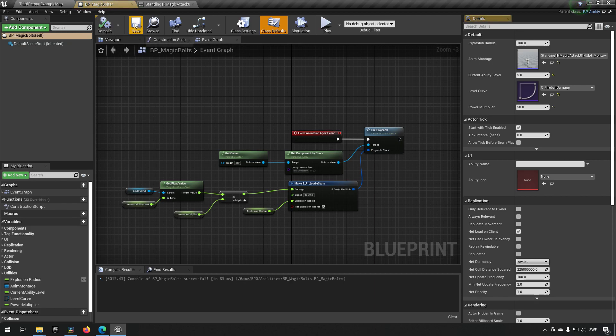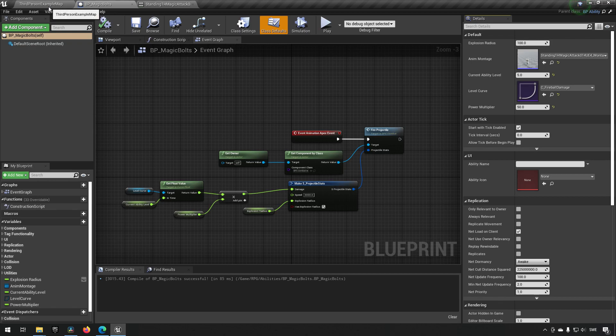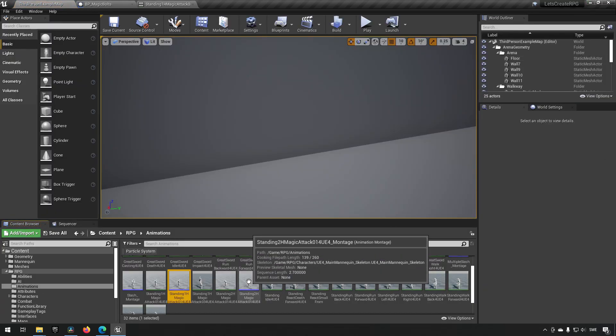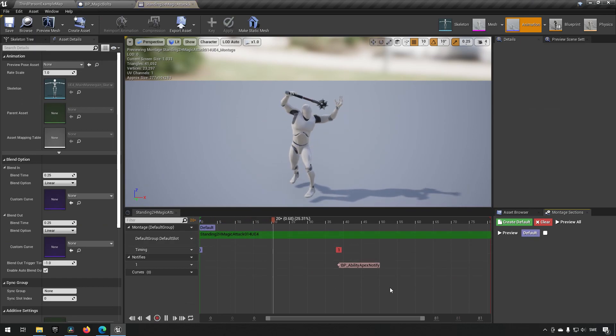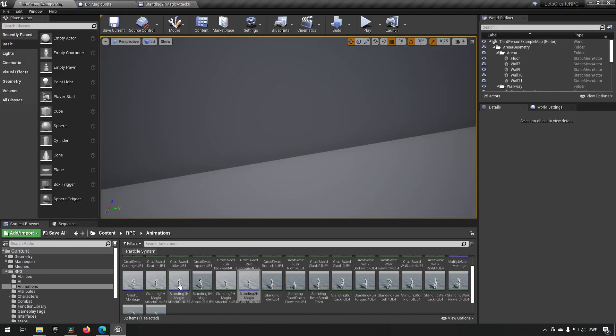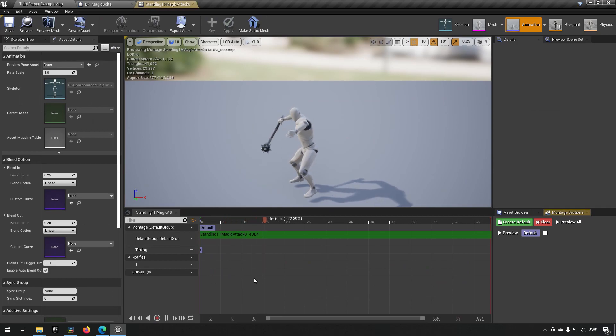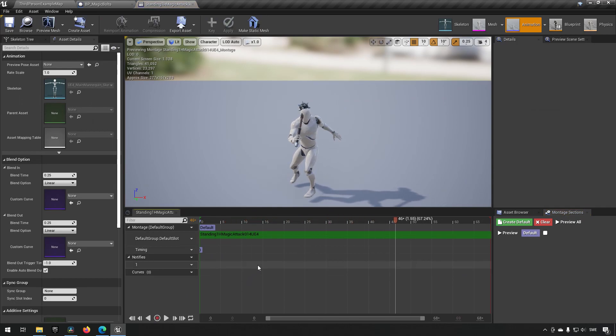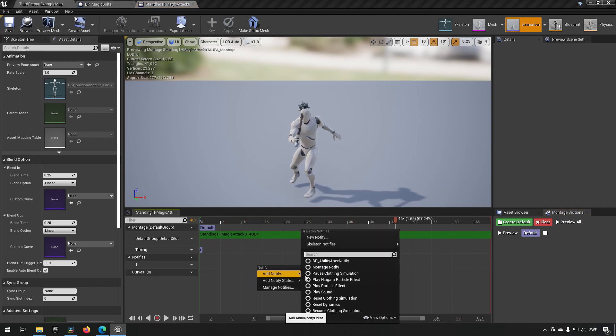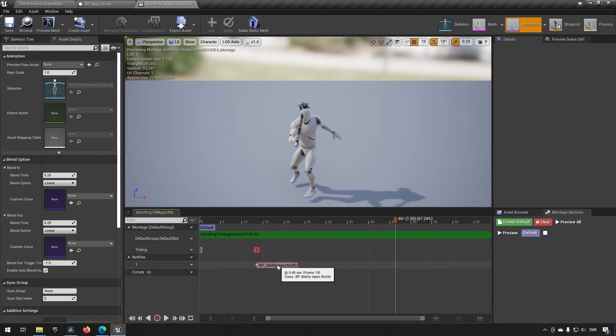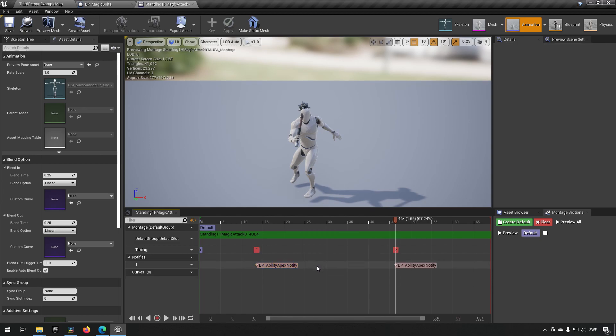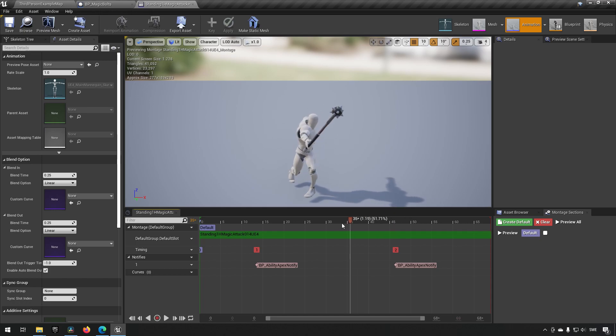What we will be doing now is essentially saying we want to have something that spawns multiple projectiles, and it's very easy for us to do that now because we have this ability apex notify. So if we go into the other montage, we can just add these apex ability notifies and have them at different places.